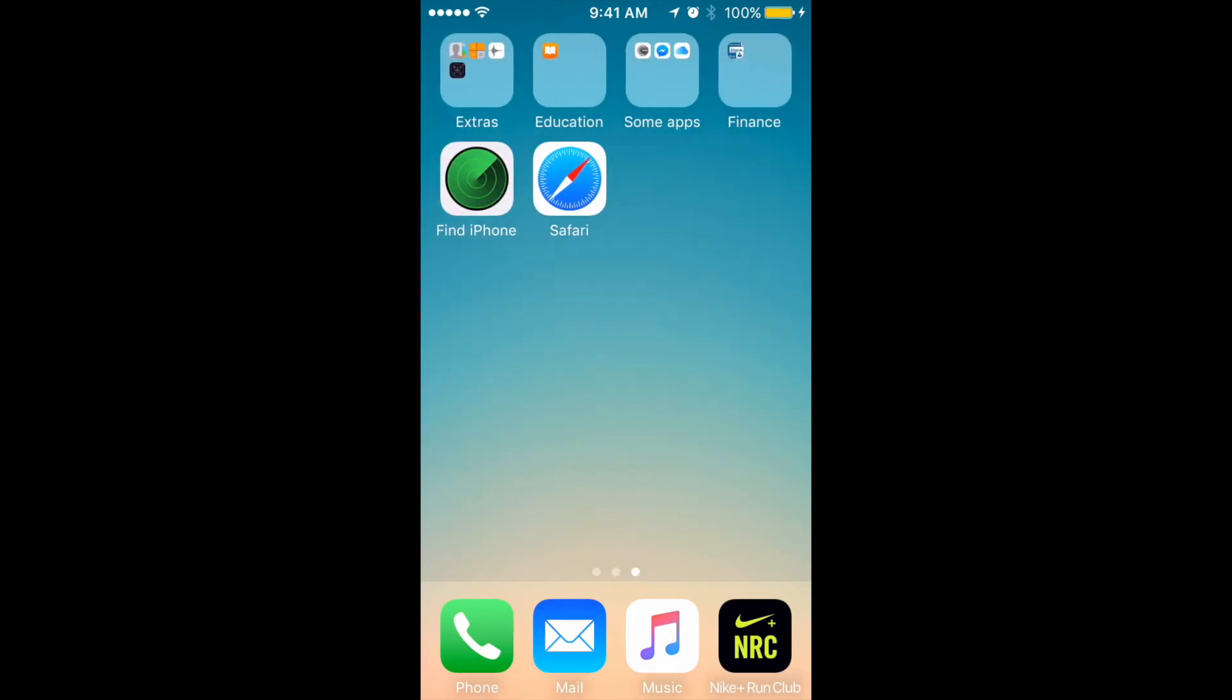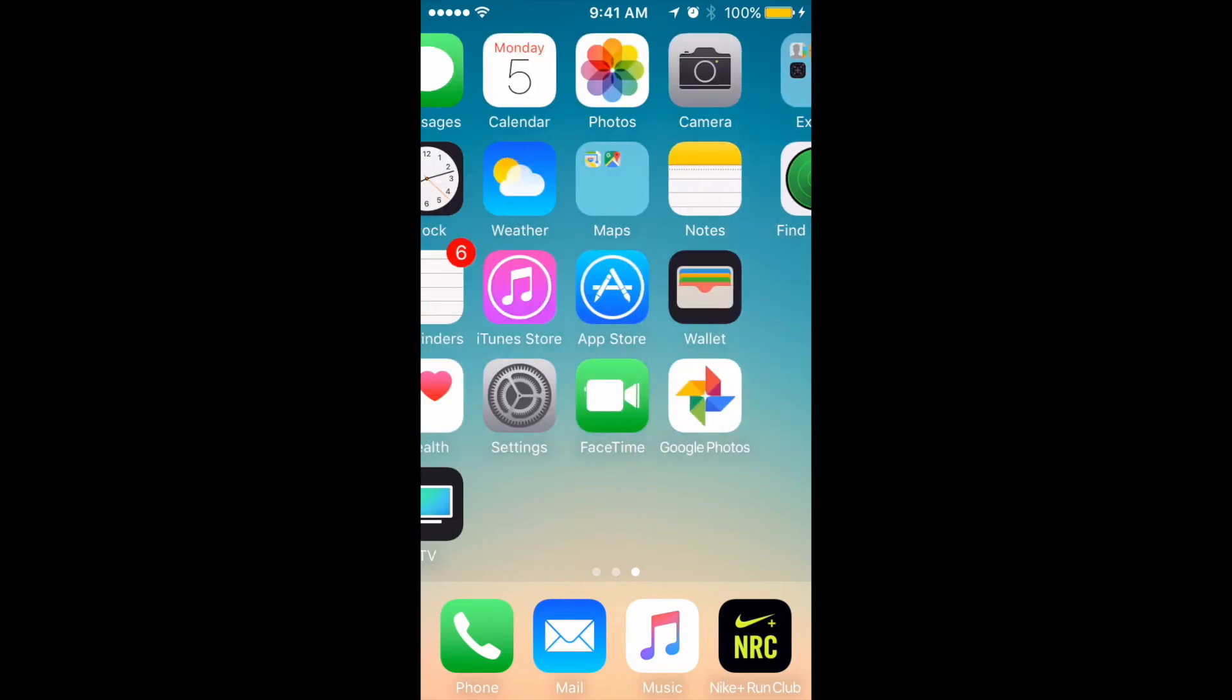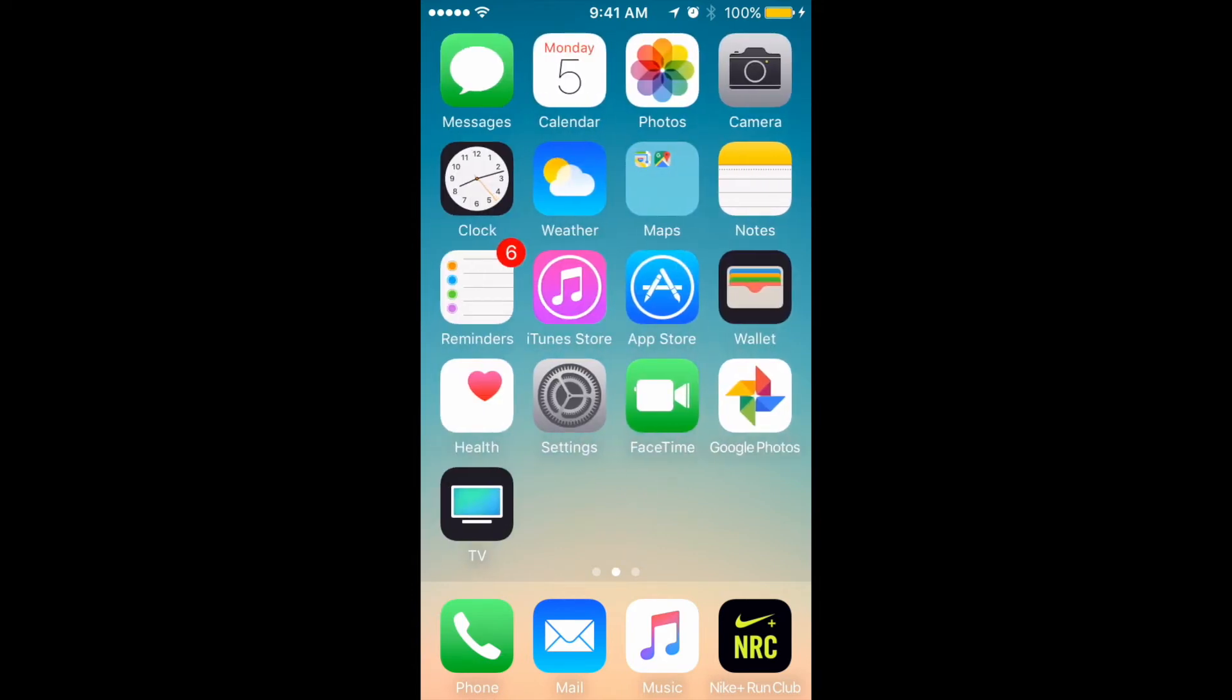It's really handy because sometimes your favorite apps are different from those which Apple offers you by default.